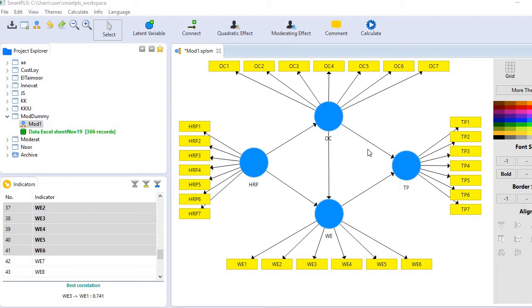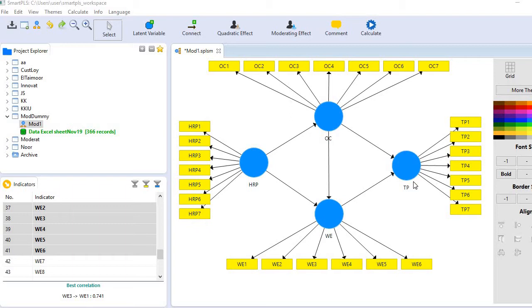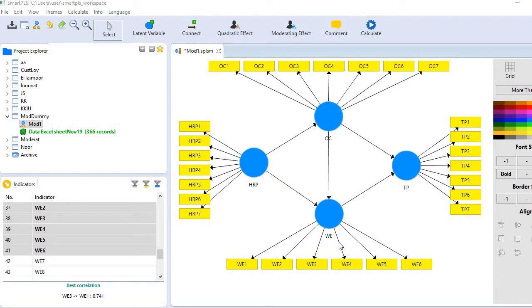So in this model you see we have two mediators. One is OC and second one is WE. One independent variable and one dependent variable. We are interested to find out whether there is a serial mediation in this model or not. Serial mediation means the indirect effect is flowing through HRP to OC then to WE then to TP.